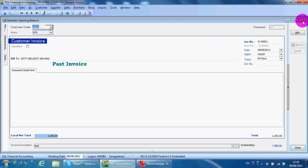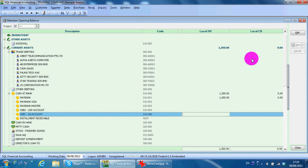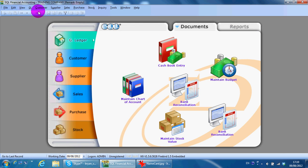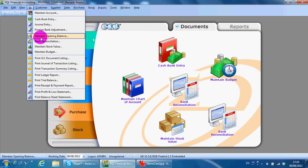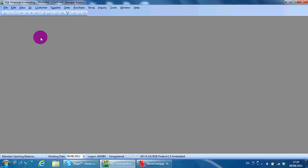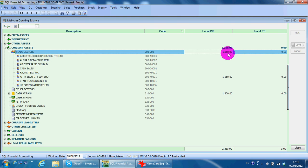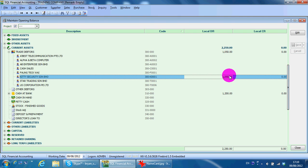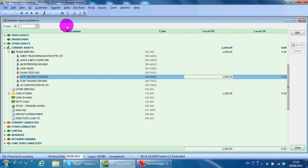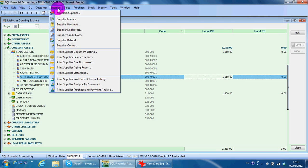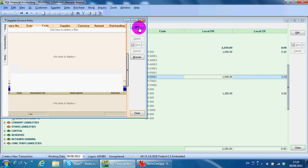So if you go back to Maintain Opening, you can see the amount that you keyed in just now. It will automatically appear here as your opening. The same thing applies to supplier — supplier invoice.